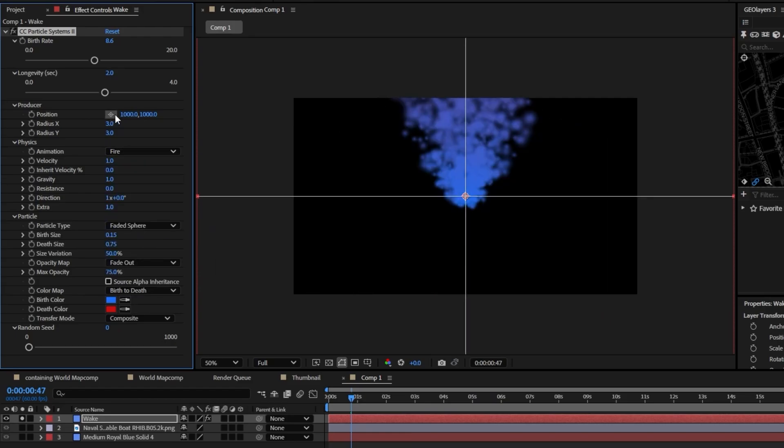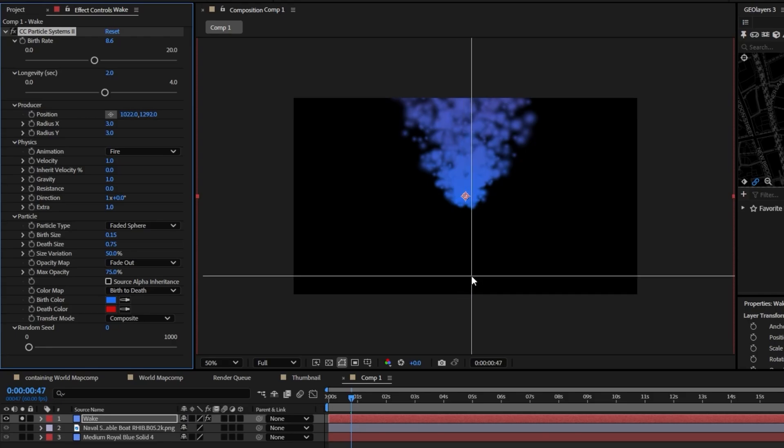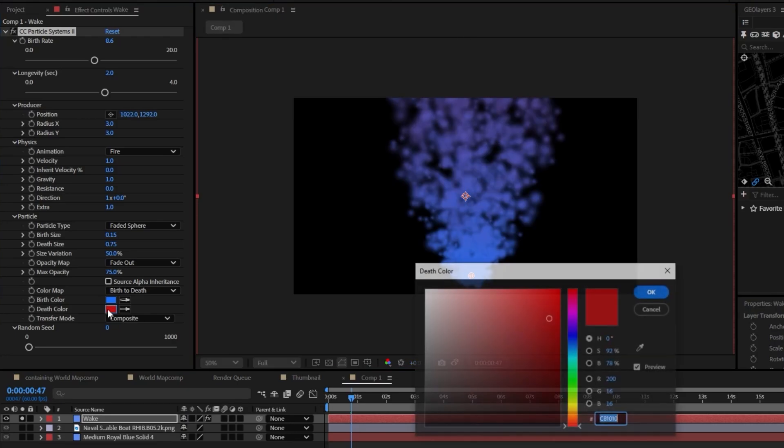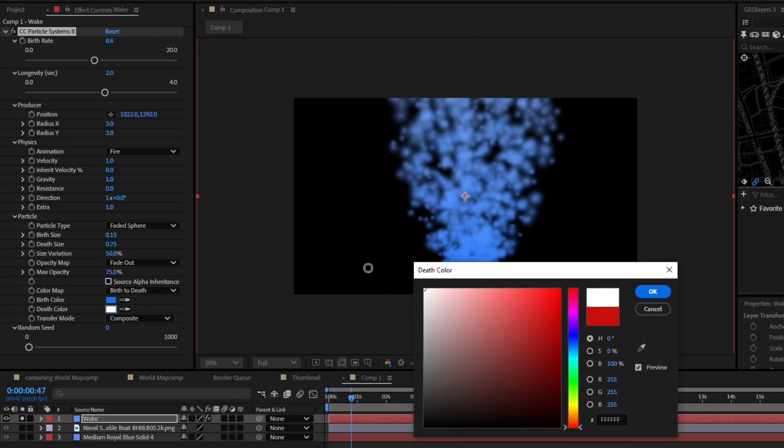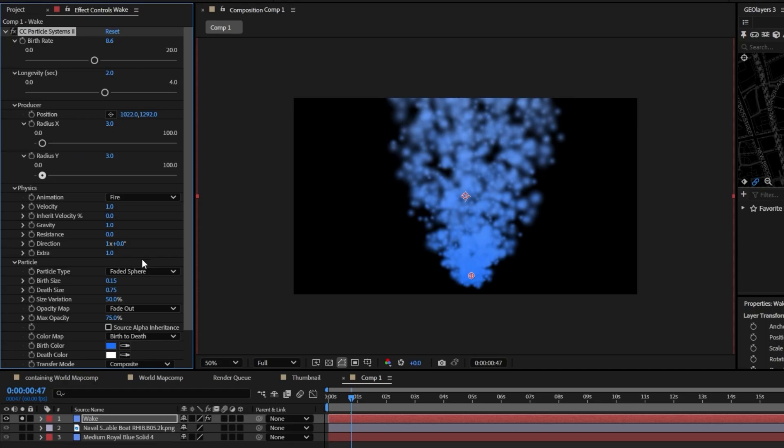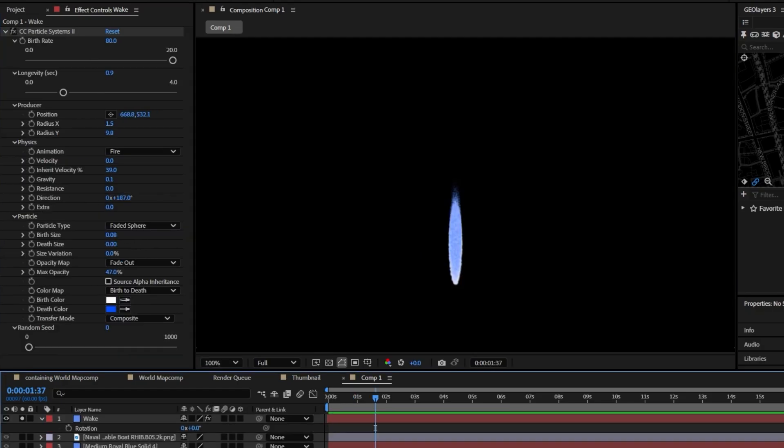Another thing you can do is go ahead and grab this position and just bring it down so we can see more of it. This death color I'm going to set it to be a white. So now we can mess with these other settings to kind of dial it into how we want it. So I went ahead and played with mine quite a bit. If you want to copy my exact settings you could find them here.